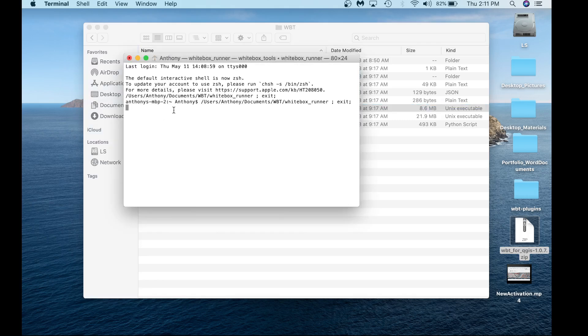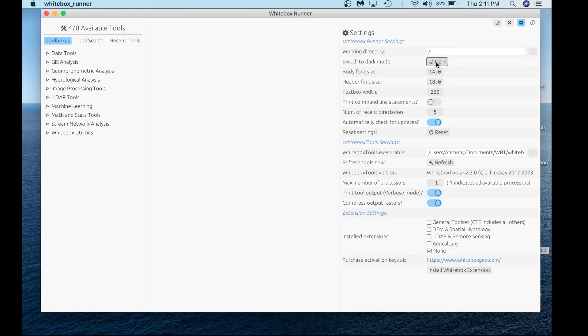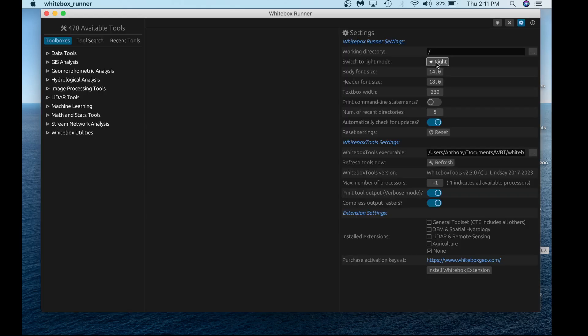When you do that, it might take a while to open. We've heard varying times depending on the machine, so be patient. Once it loads, you'll see the new Whitebox Runner 2.0 front-end. I have it in dark mode right now, but you can switch it to light mode if you want.